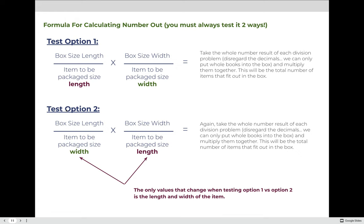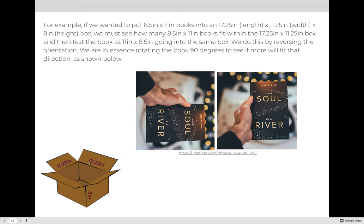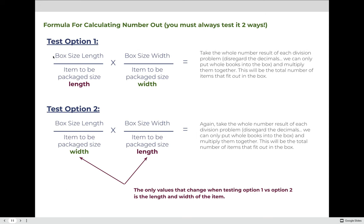The formula we use is called the number out formula — the number out option one versus option two formula — because we always test two ways. We take the length and width of our container (the box) and divide by the length and width of our item. Then for option two, we take the same length and width of the box but rotate the item, switching and dividing by the width and then the length of the item. The key rule: whatever answer we get, we only keep the whole number — we can't put part of a book into a box.